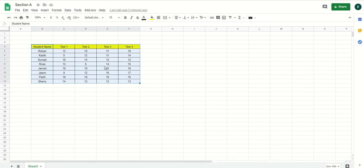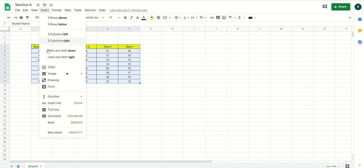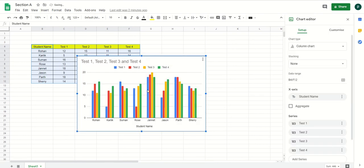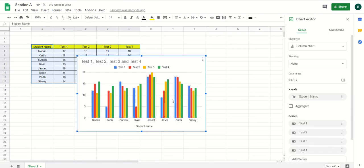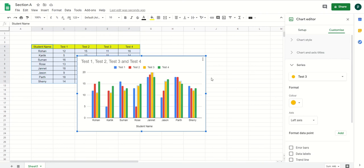There are two ways of creating a chart in Google Sheets. Either you select the entire data, then click on Insert and choose the Chart option, or you can right-click as well. Once you click on the chart option, by default a chart opens in front of you. It's not necessary that you use only that chart style — you can choose the chart style you want.